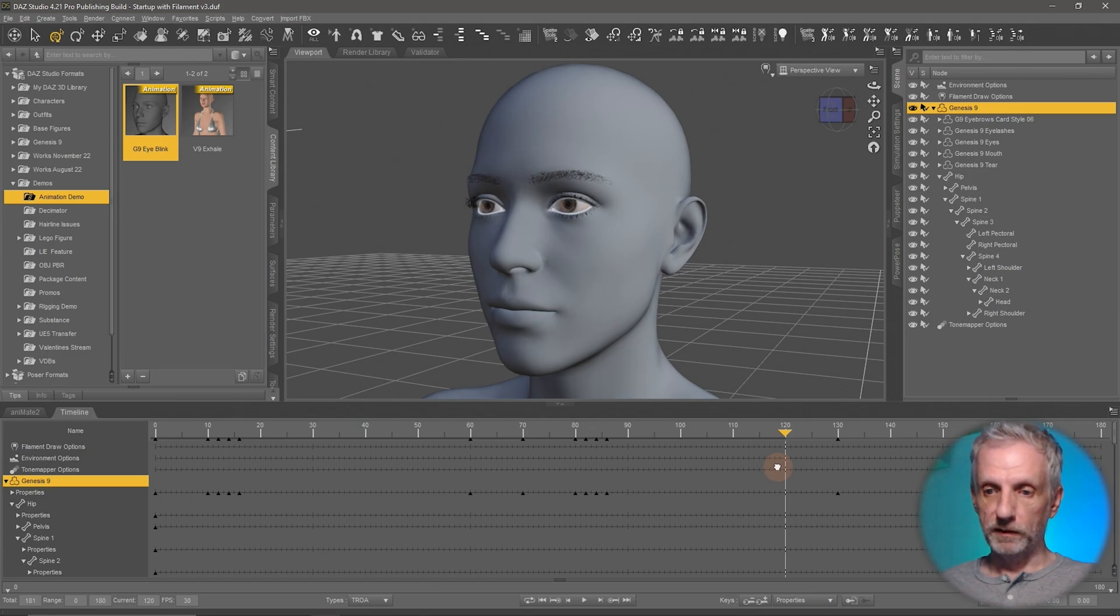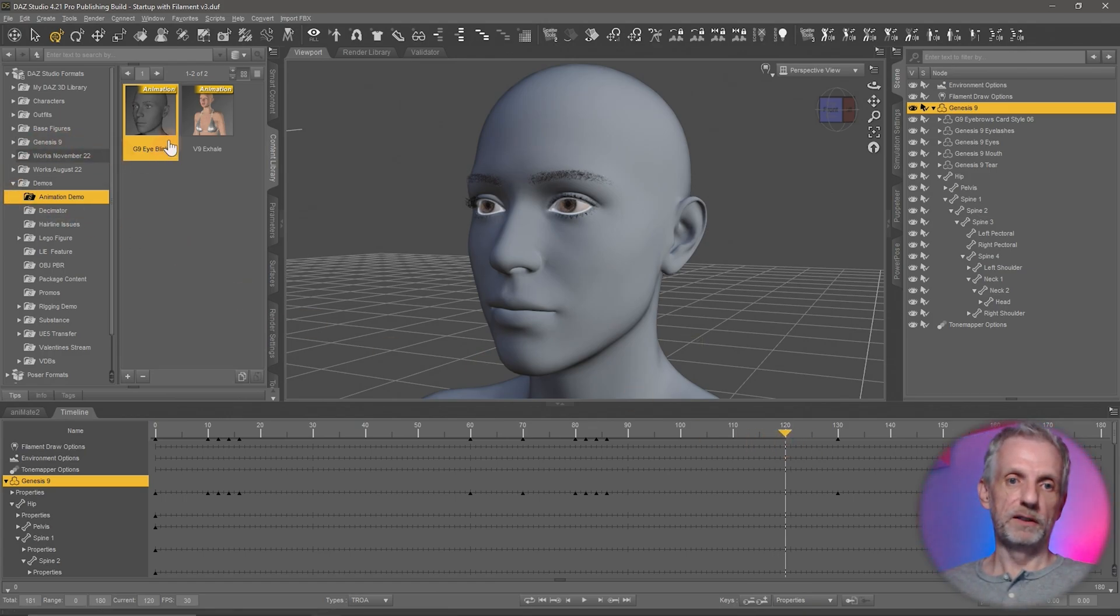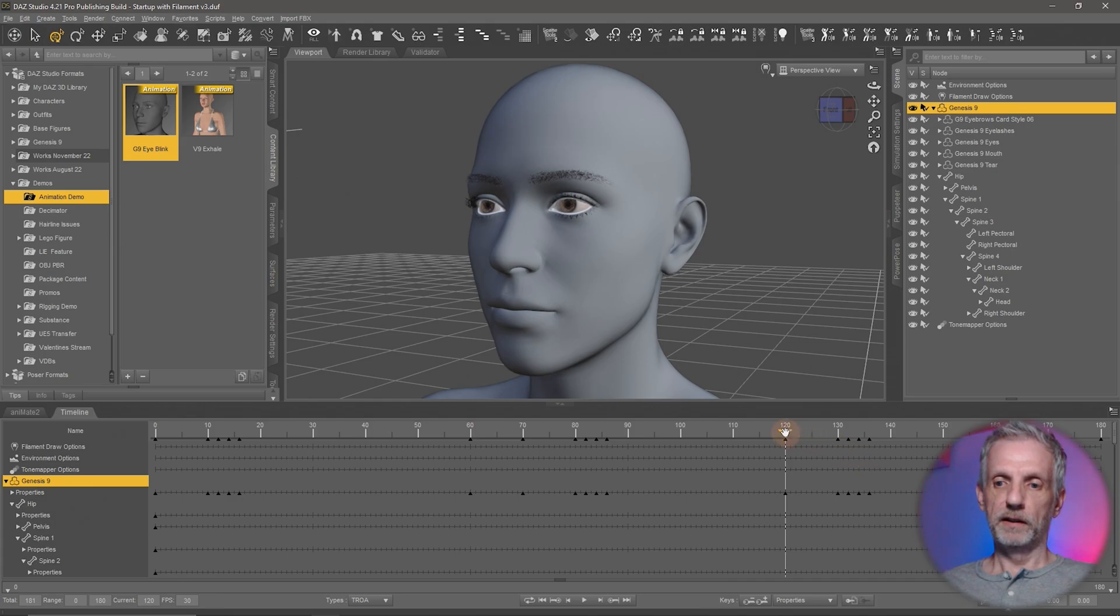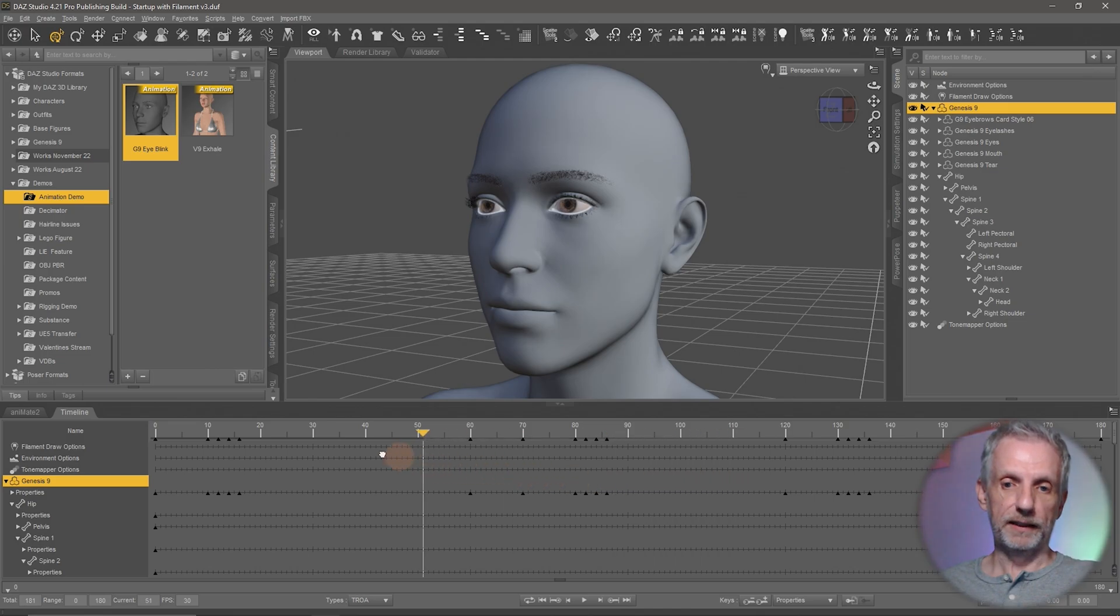You can even go and do the next one here at frame 120. That's a possibility. Double click. And now you can go and Genesis keeps blinking while it does other things. So that's kind of nice. You can also copy and paste these keyframes over. That's also possible.